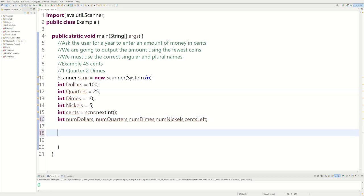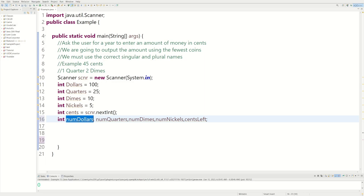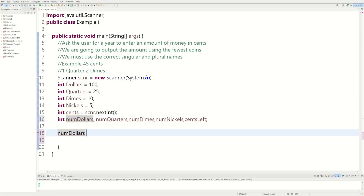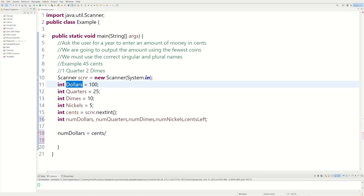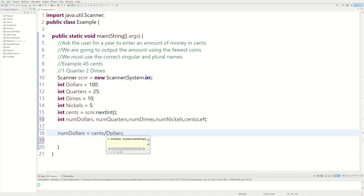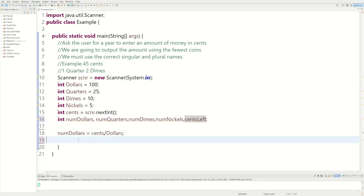Now we can actually start using the math. We say numDollars equals cents divided by dollars. So if the user enters 100 cents, numDollars is going to equal one. And if there's a remainder, we set centsLeft equal to cents modulus dollars to find any remaining cents.